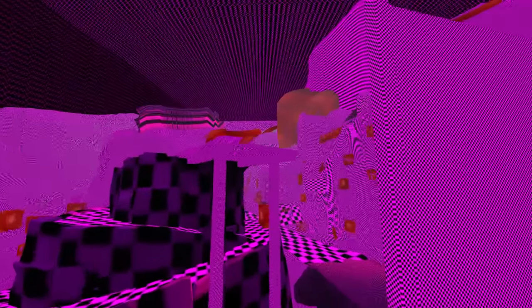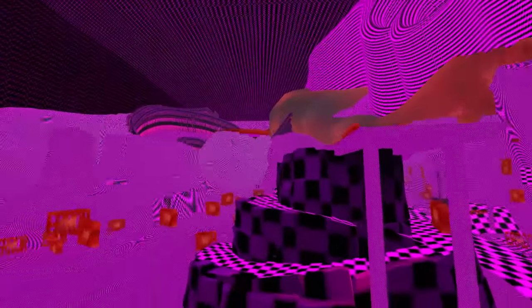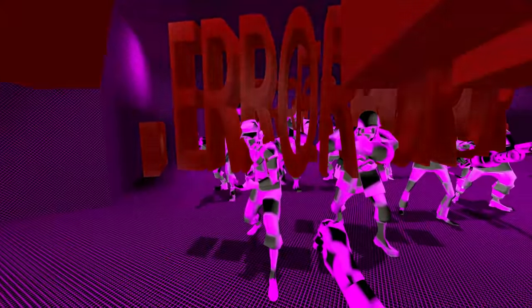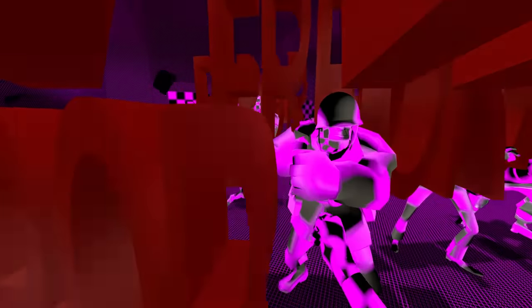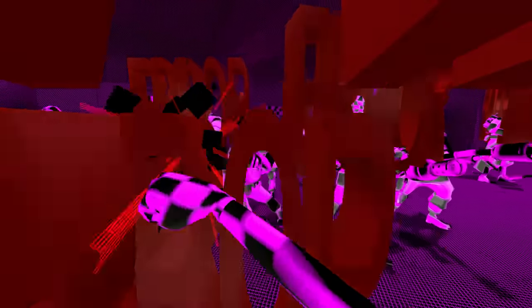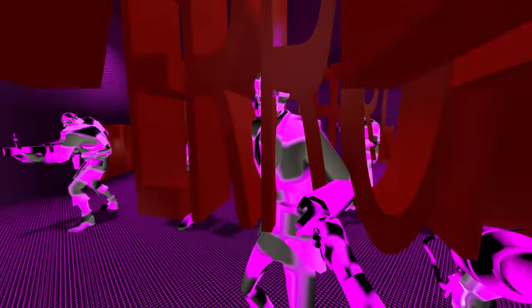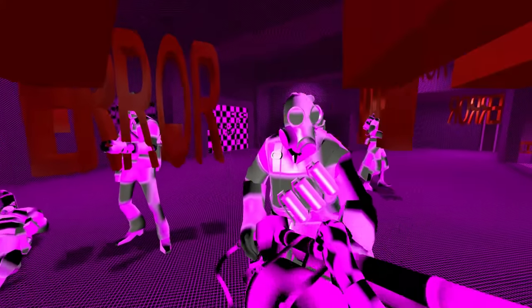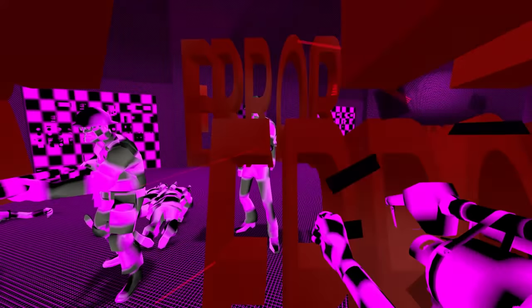In our barebones TF2, we're missing something that makes the skybox work, so anytime you see the sky, the smearing effect happens. Killing any other class is okay, but killing the medic instantly crashes the game. And of course, there's errors everywhere where models are supposed to be.